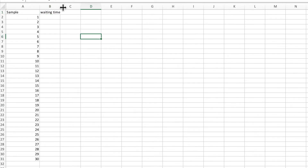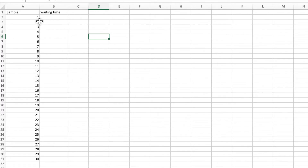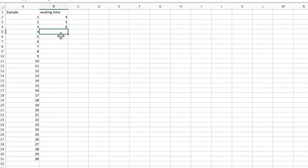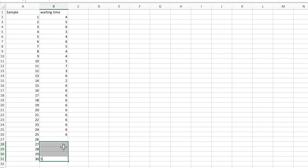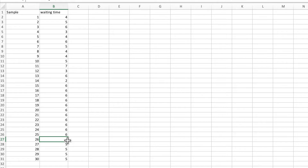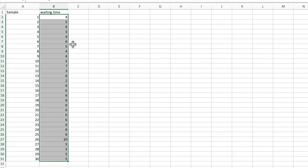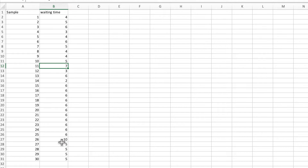In the second column I will enter the waiting time — what a customer spends at the restaurant, in minutes. So values like four minutes, five minutes. Most values look similar, around five or six, but one data point is higher, like 10.